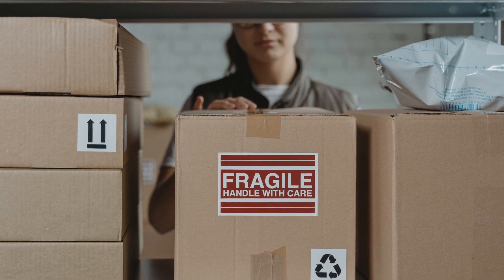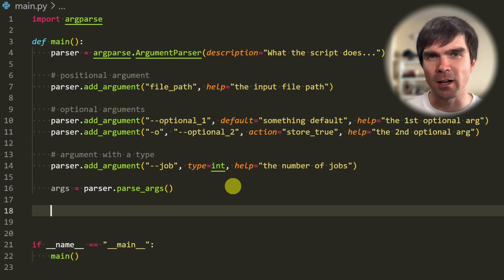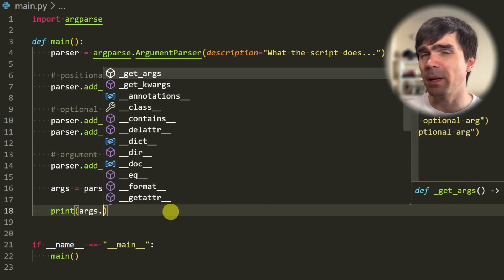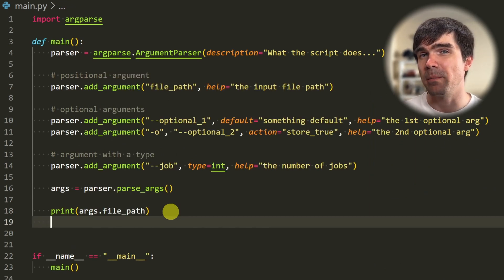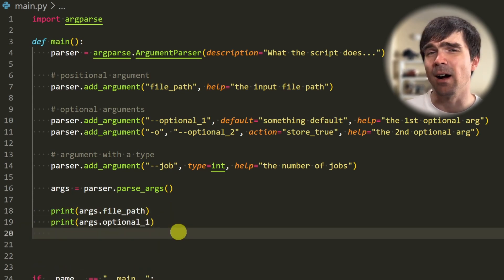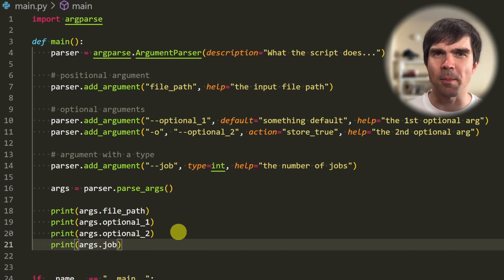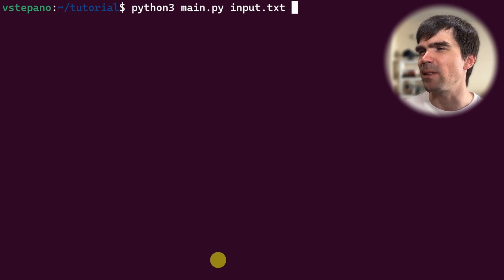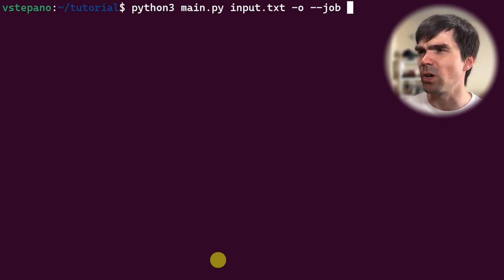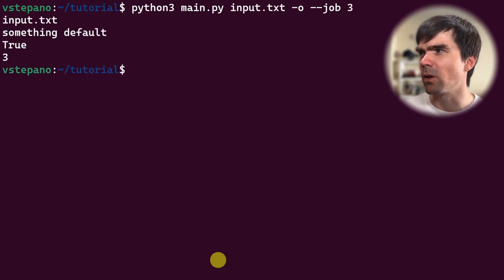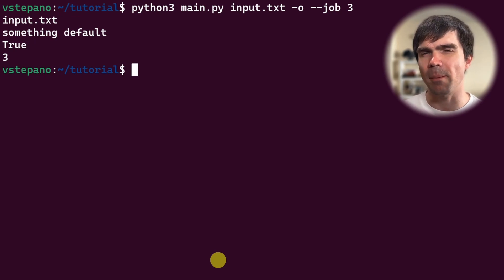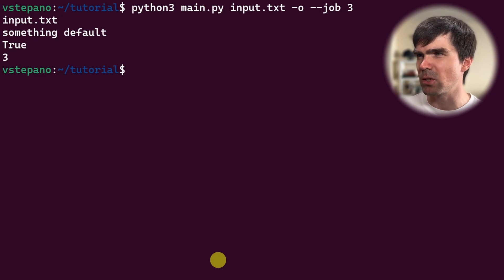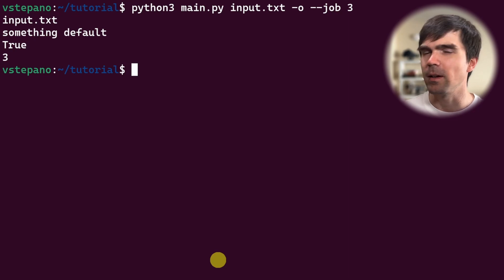After gathering and organizing user input, argparse allows us to access that information easily. Think of it as receiving packages for online orders — you need to open each package to see what's inside. Let's update our script to print out the arguments the user has provided: I'll use the args variable to access the required positional argument (file path), the first optional argument, the second optional argument, and the jobs optional argument. Running the script with the second optional argument and jobs set to 3, you can see the positional argument is 'input', some default text for the first optional, the second optional is set to True since it's a flag, and jobs is 3.